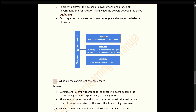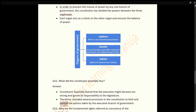Q12: What did the Constituent Assembly fear? Answer: The Constituent Assembly feared that the executive might become too strong and ignore its responsibility to the legislature. Therefore, they included several provisions in the Constitution to limit and control the actions taken by the executive branch of government.